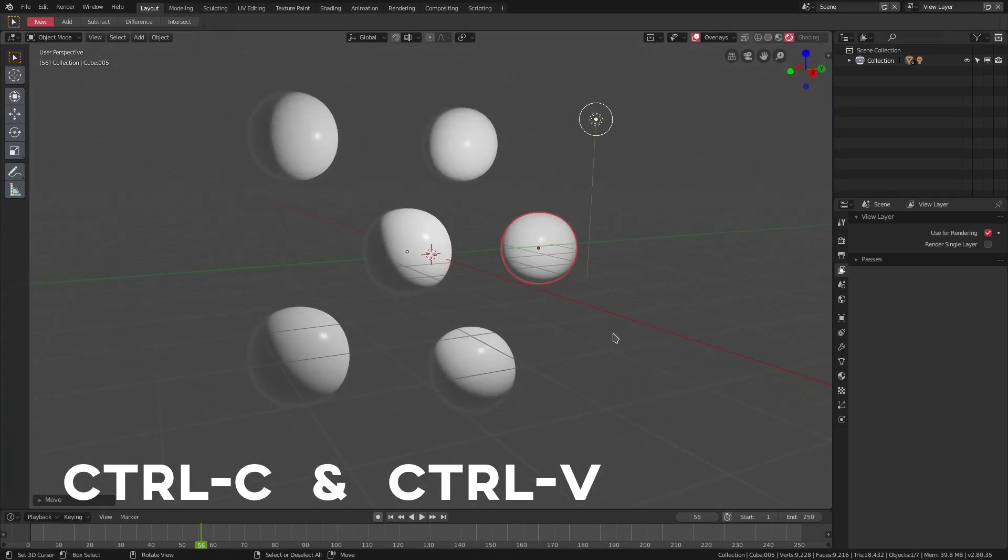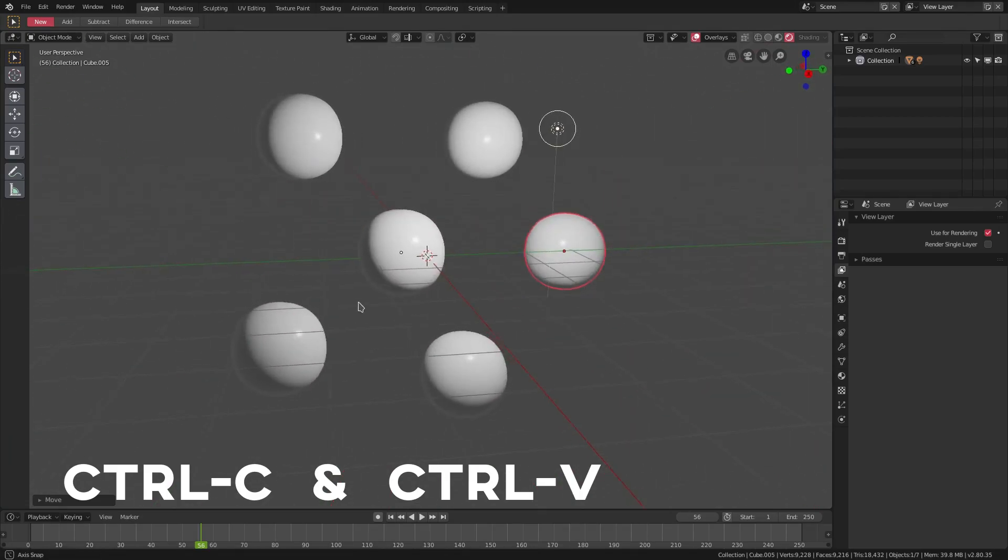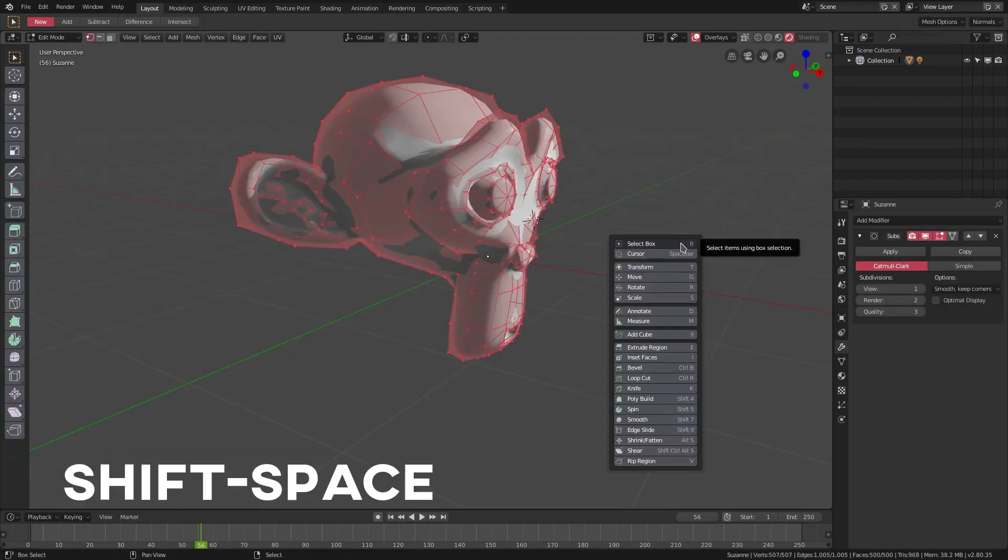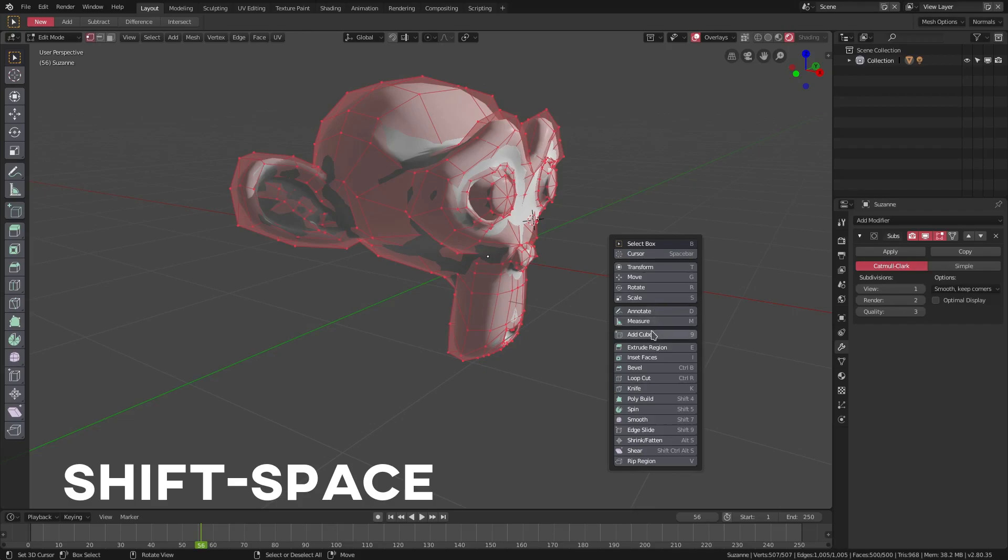I can go ahead and hit Shift+Space to open up this big panel with all of these different options in it, which just makes modeling, moving, rotating, annotating, and everything in between much easier.